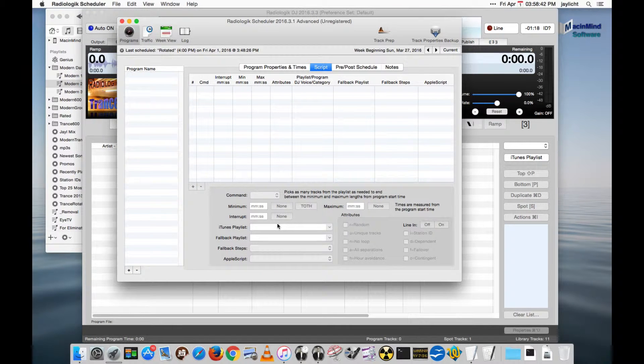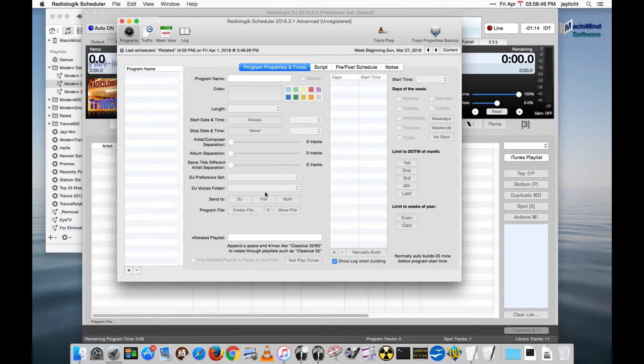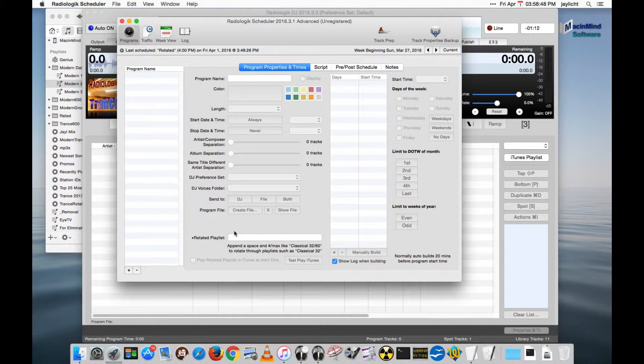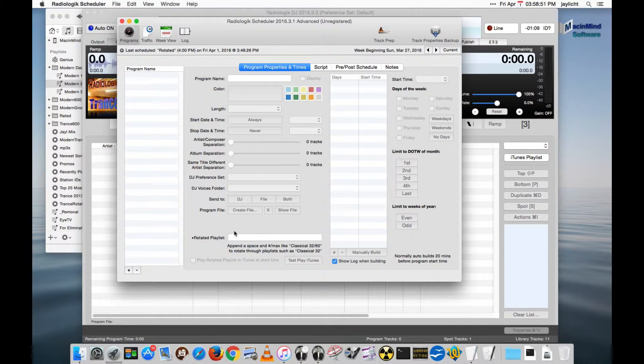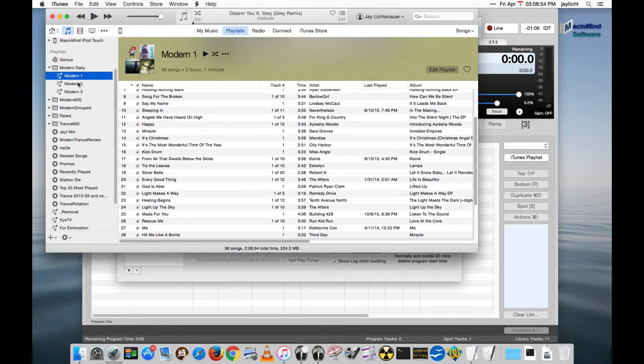What I'd like to show now are rotated playlists and how they work. Rotated playlists is where we want to pick from different numbered iTunes playlists where we already have determined what content we want.